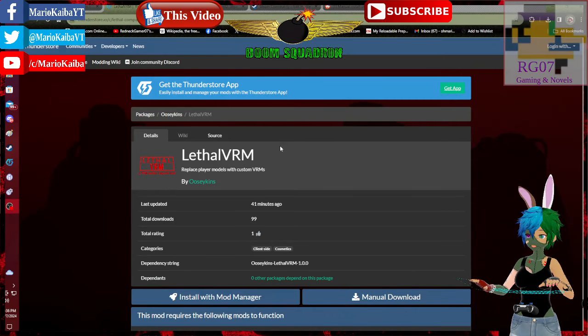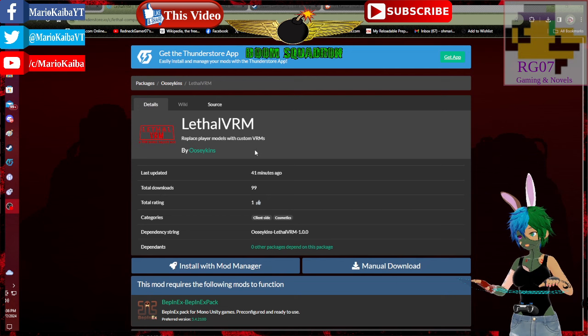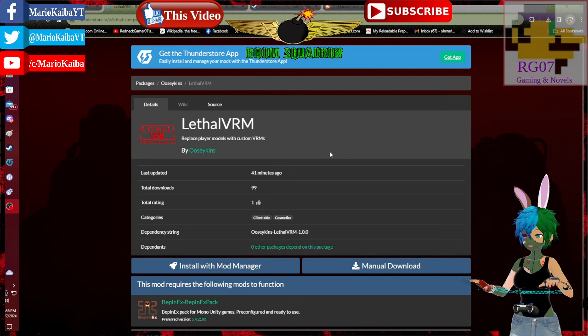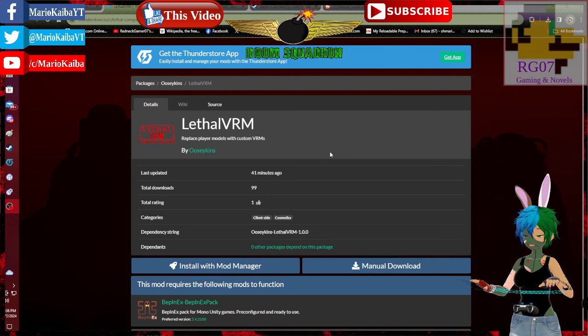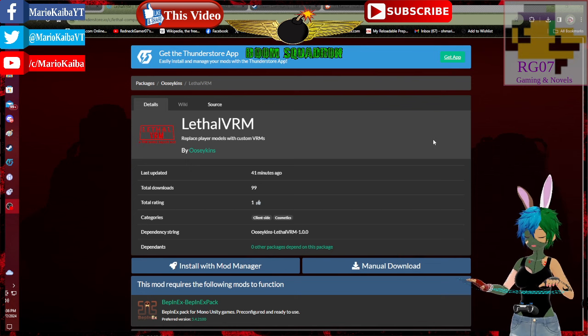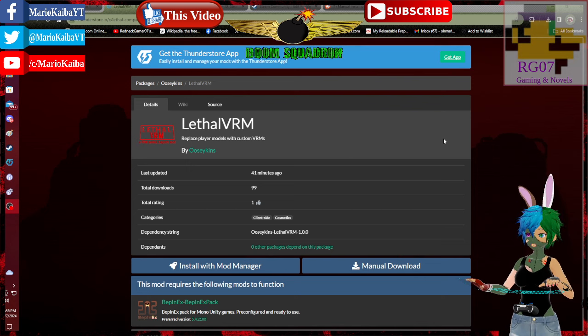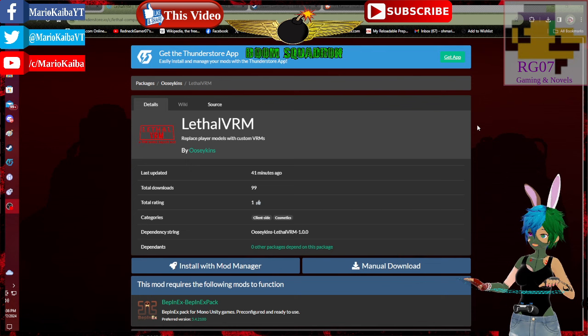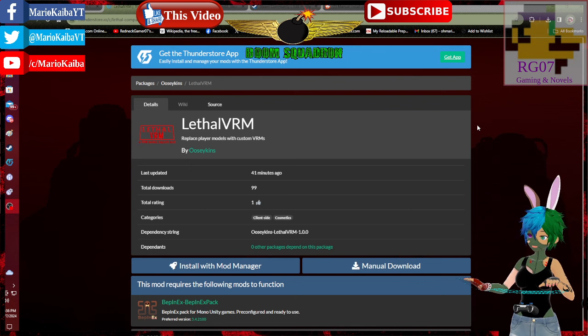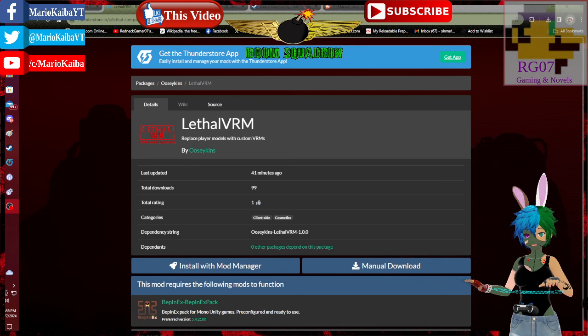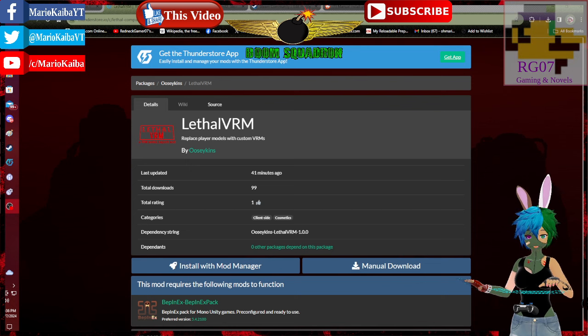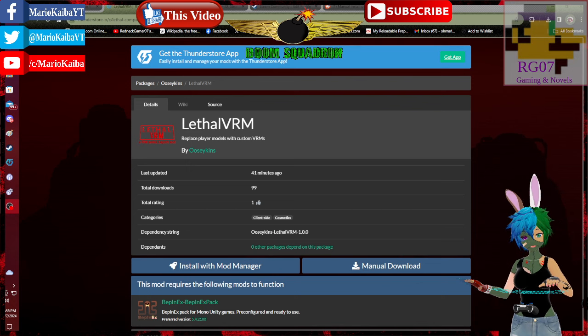As we all know, Lethal VRM, the newest hot mod by UziSkins and news was spread around by Techie. This one allows you to use VRMs like my Vroid model right here. Yep, aren't I pretty? In Lethal Company.